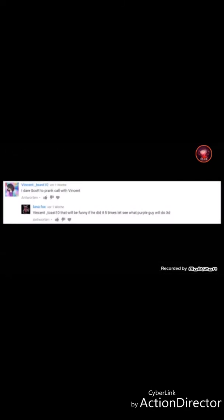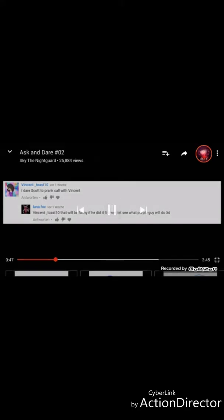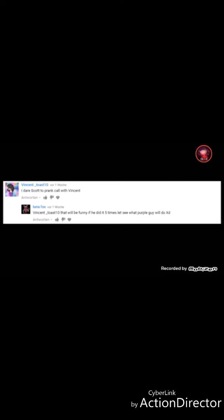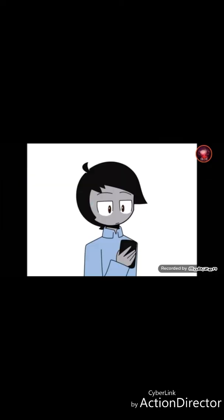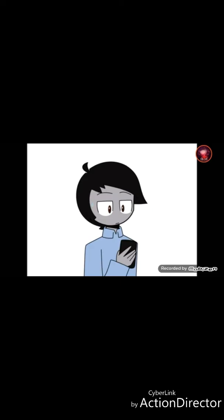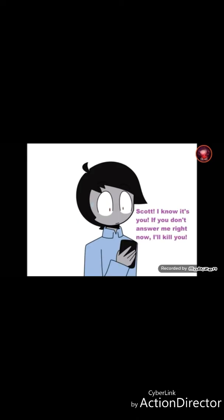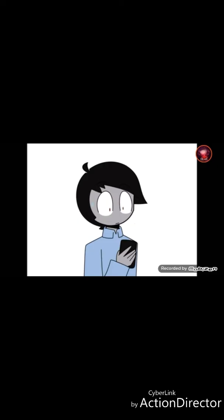I just got a prank call with Vincent. Vincent underscore toast 10. That would be funny if he did it 5 times. Let's see what the Purple Guy would do. It's the... I'm gonna die. There we go. Hello? Hello? Okay, let's try again. 5 times later. Scott, I know it's you. If you don't answer me right now, I'll kill you. Okay, you got me! Lucky for you. Uh-oh. Shit.